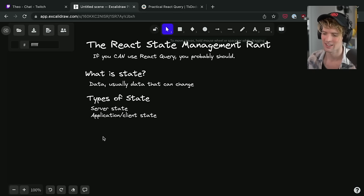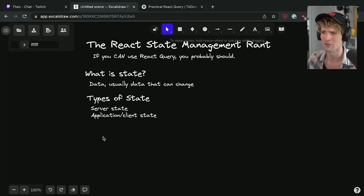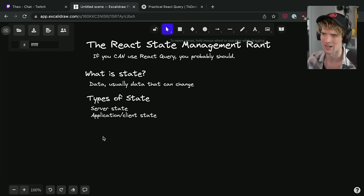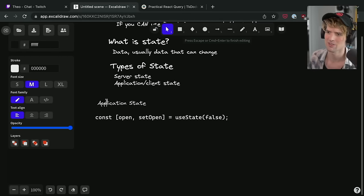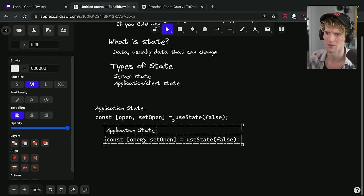Server state is what most of our job is to deal with — taking things that are on the server and displaying them to the user in a good experience, but also things they can interact with and modify. Application state is things specific to the application at any given time, like which page are you on, is your microphone on or off, do you have a video device connected. A simple example of application state would be a useState for keeping a menu open and closed.